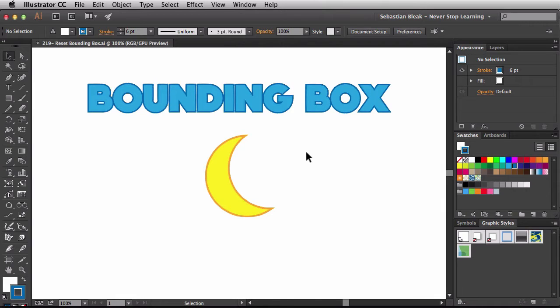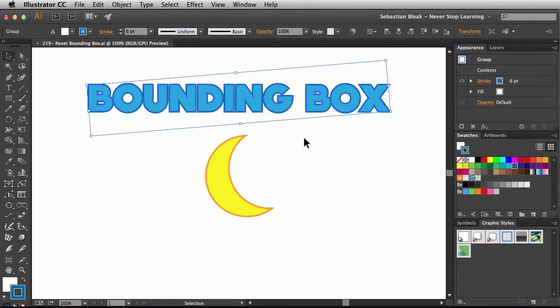I've got some artwork laid out here, I'm going to select the text along the top, and this text has been converted to outlines, that just means there's no longer live text, and Illustrator is looking at this as just a group of paths.